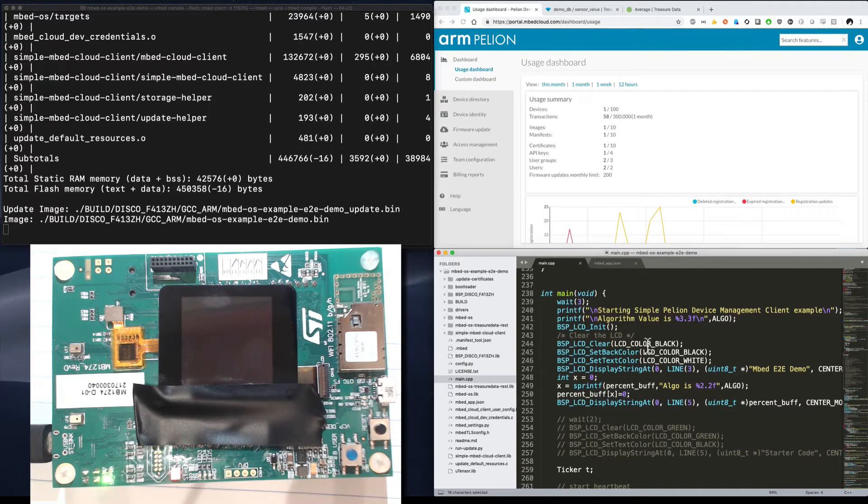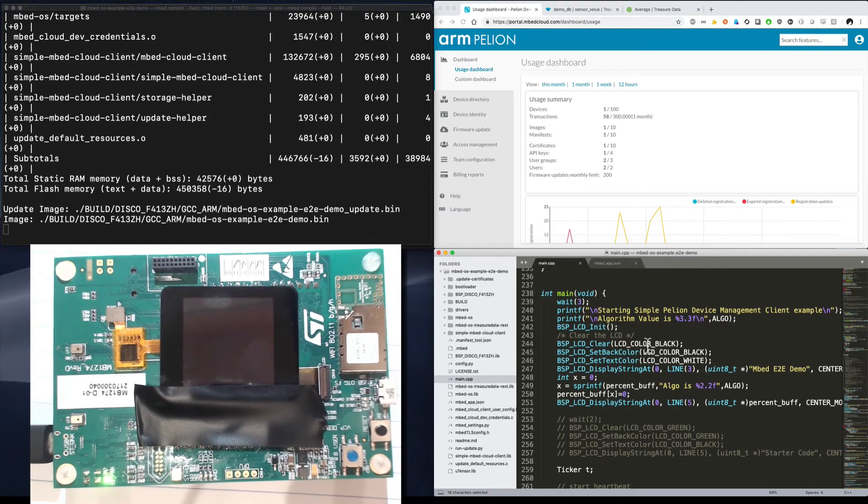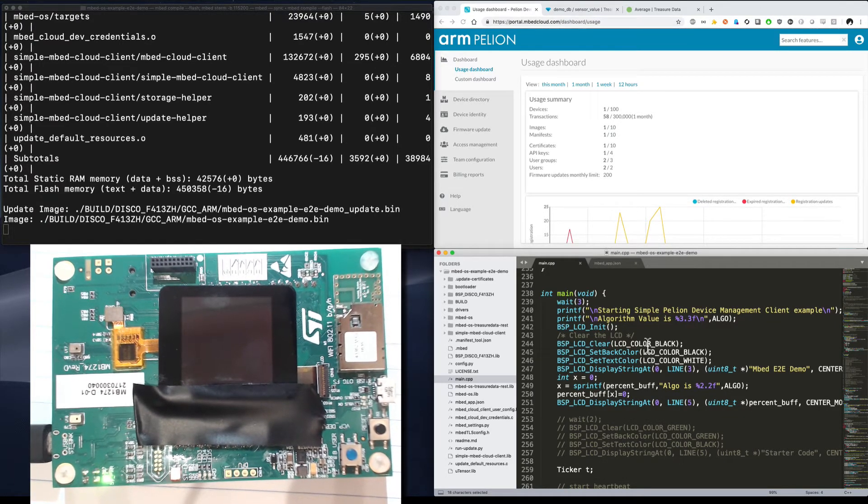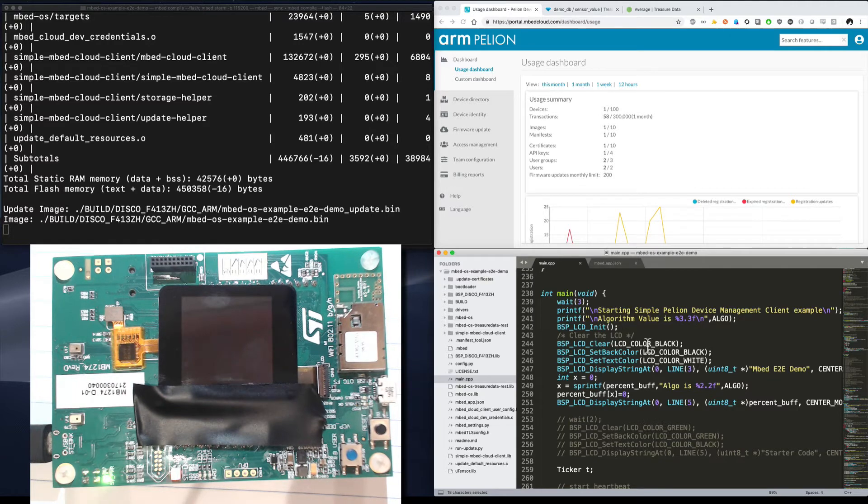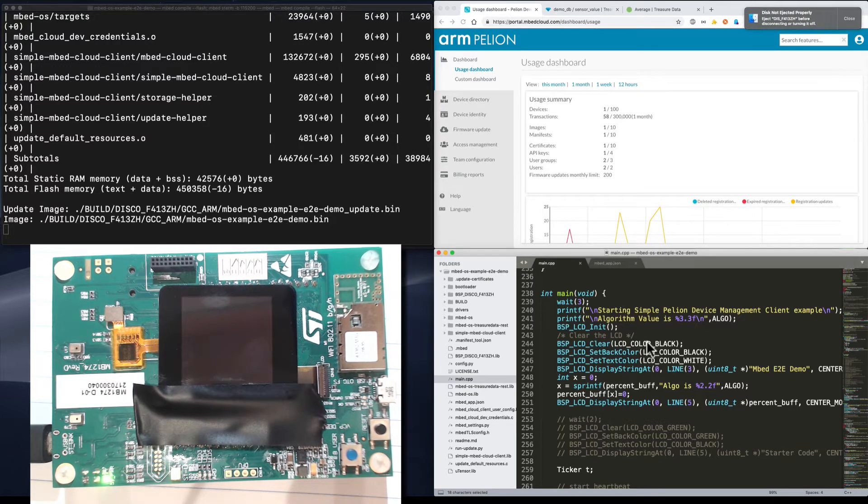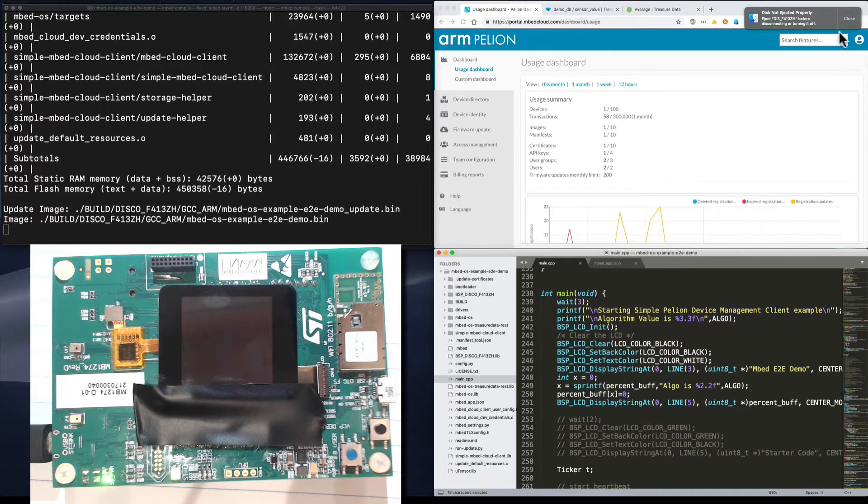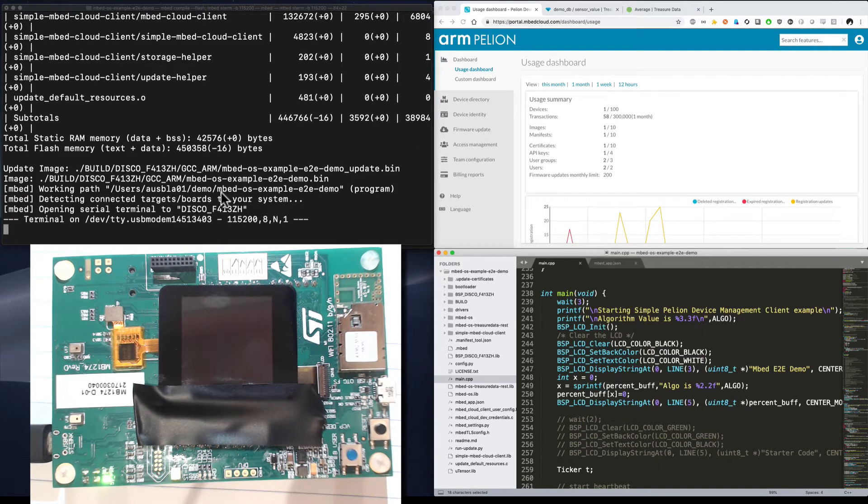You can tell that the binary is now flashing to the board because that LED is flashing. Once it's finished flashing, the device will connect back up and we'll be able to read the local output on our terminal. There we go. The device is restarting. Sure enough, there's our terminal.